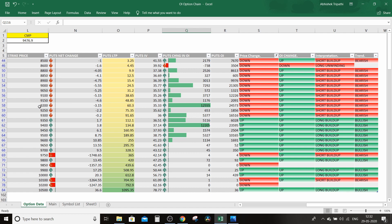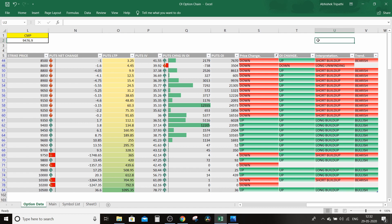9,200 pe open interest hai aur yahan short build-up hai — bearish likha hai — matlab jo data interpretate kar raha hai Excel sheet, yahan log bearish hain 9,200 ke put option pe. Matlab is put option ka price decay ho raha hoga, toh log yahan 9,200 ka put sell kar rahe honge. Same way 9,400 ka put hai — uska bhi price aur OI change upar dikha raha hai, toh yahan long build-up ho raha hai, matlab market 9,400 ki taraf wapas aayegi aur put option increase hoga.